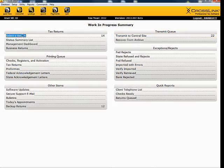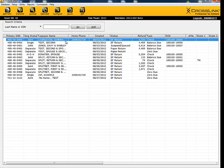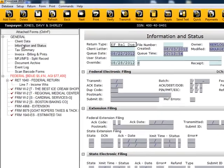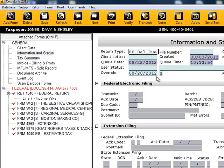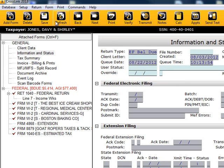To unsuspend a return that's been suspended this way, do the same as before. Go to the Information and Status screen. In the field marked Override, you will see an S. Highlight the S and press the Space bar to remove the S. Click on Save, and the return is no longer suspended.